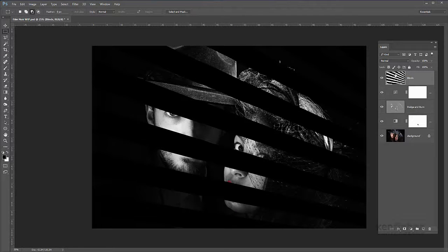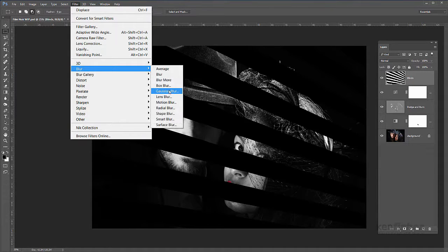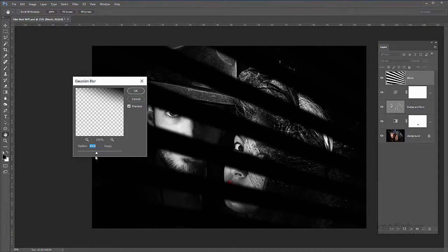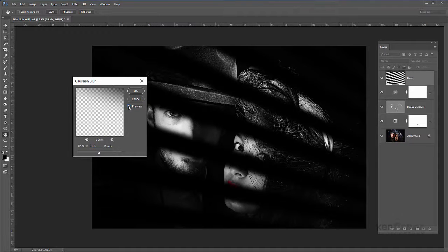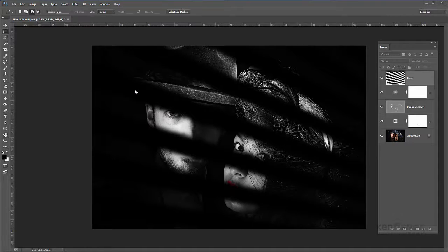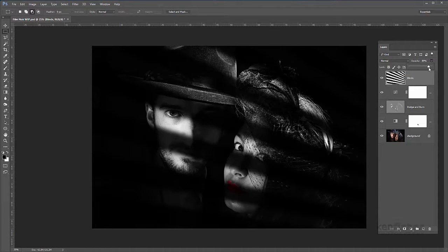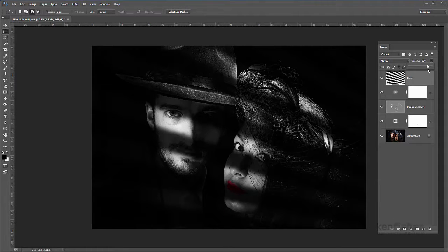Step eleven: I want to blur the blinds layer a little bit. We'll go to Filter > Blur > Gaussian Blur and eyeball it — I'm up at about 44-45 pixels, looking not bad. I don't want it too blurry but not too still, so I'll drop it down a little bit to give it a realistic edge. I'll click OK. Then I'll just reduce the opacity a little bit so we can see through it — it gives that edgy look as though there's actually a blind coming across them. Yeah, I'm happy with that.